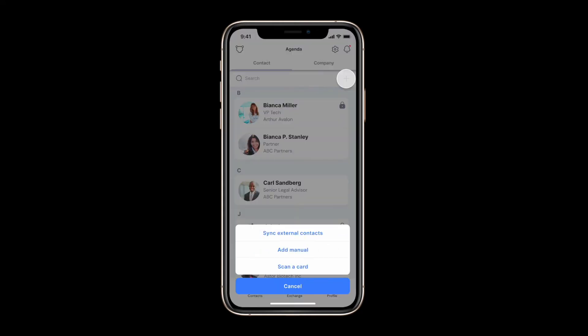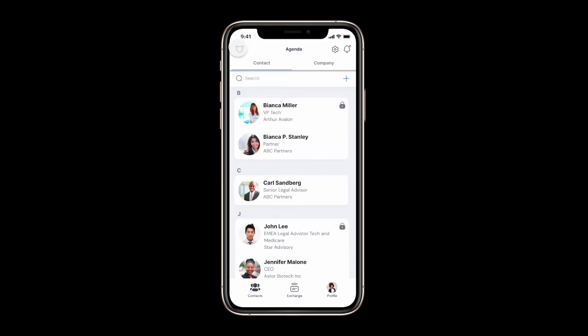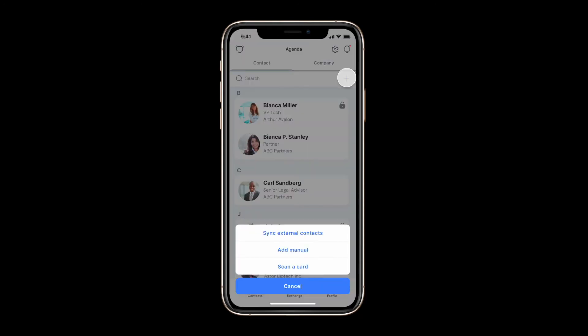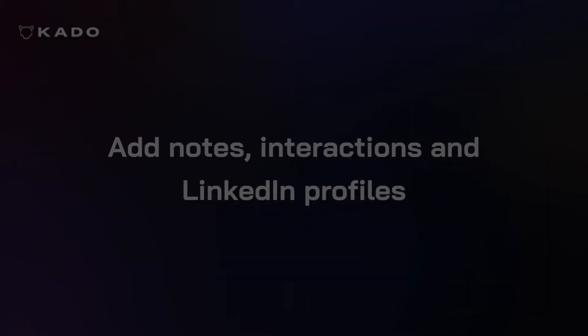You may add a contact manually from your home tab or you may sync your contacts with your Outlook or Google contact. This integration is bi-directional meaning all contacts created in Kaido will be sent to your email provider and vice versa.